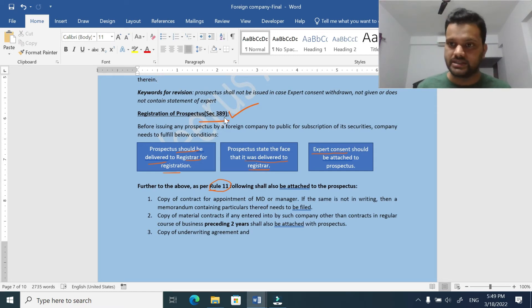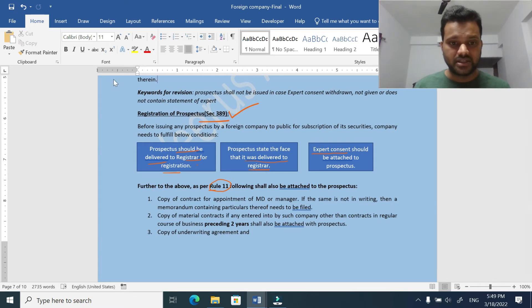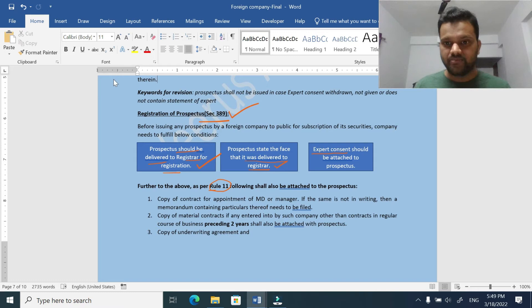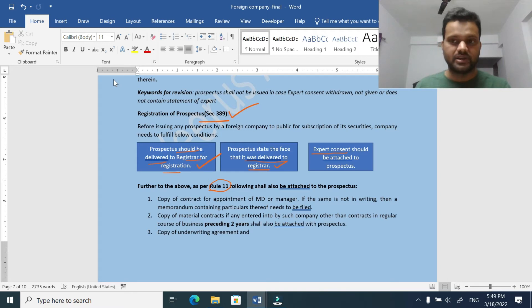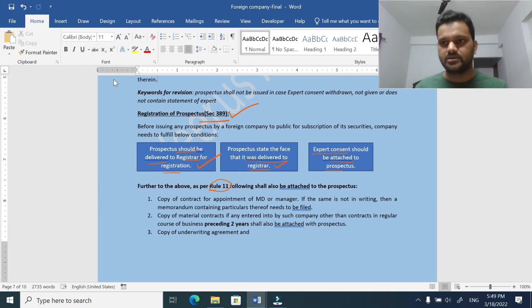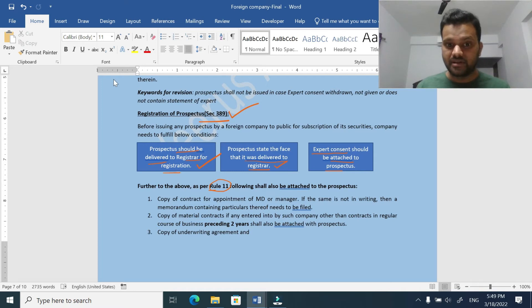Before issuing any prospectus, a foreign company needs to fulfill the following conditions: the prospectus should be delivered to the registrar for registration, and the prospectus should state the fact that it was delivered to the registrar. This information should be known to the public that it was properly sent to the registrar and registration was completed. Also, when sharing the prospectus with the ROC, the expert consent must be attached. The ROC can also ask for additional information as provided in Rule 11.